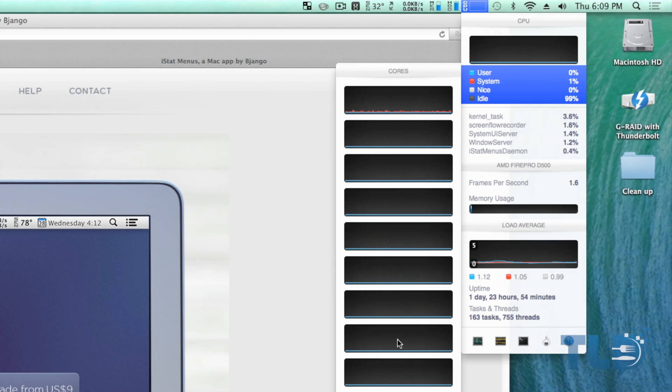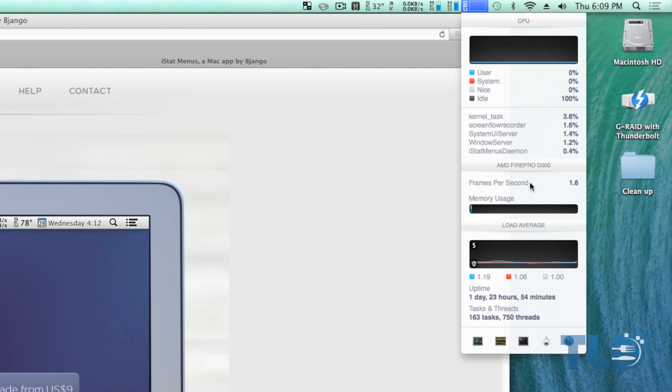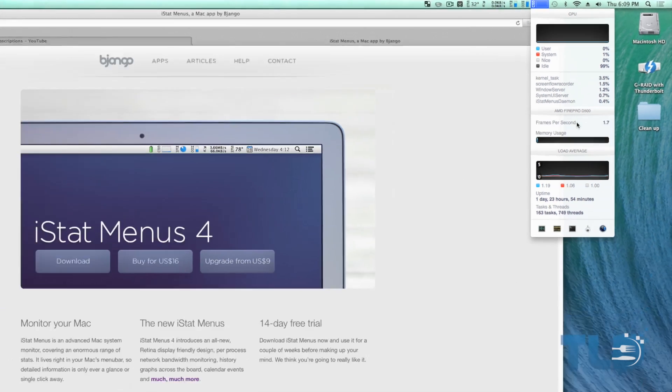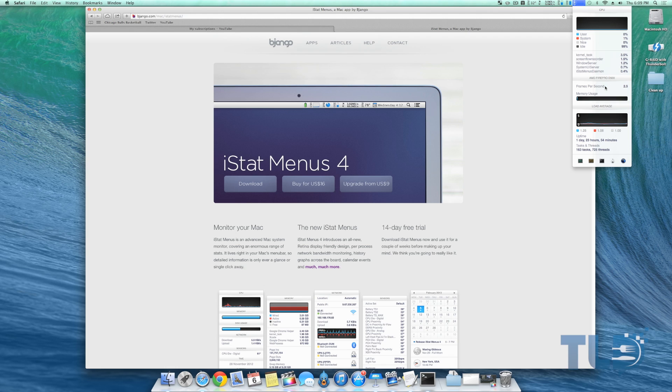There's also information on the video card as well. You can see we are rocking twin Fire Pro D500s. Again, this is iStat Menus 4. You do have a 14-day free trial if you guys want to check it out. I will have it linked down below.